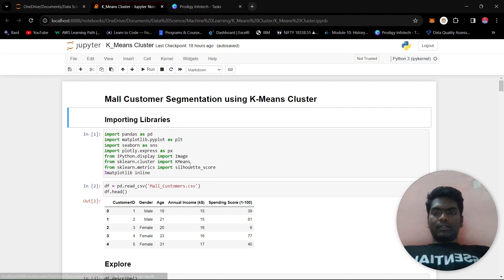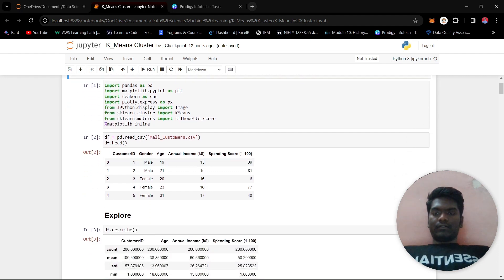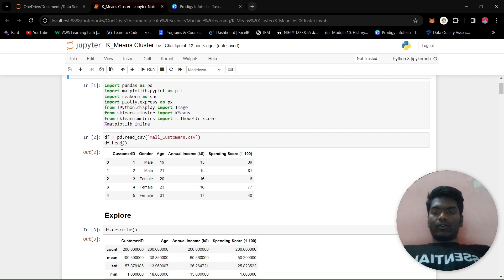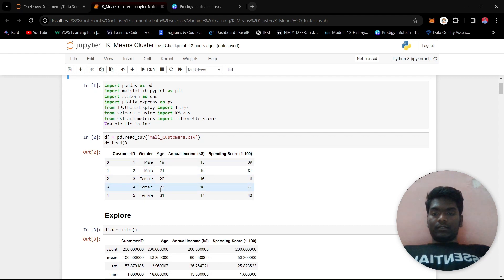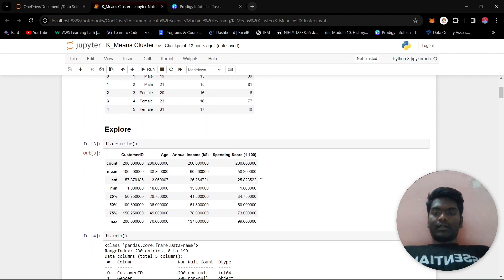First, we imported all the libraries necessary for this project and then created the dataframe using pd.read_csv on mall_customers.csv. We called the head function to look at the data. The columns we have are: customer ID, gender (male/female), age, annual income, and spending score.